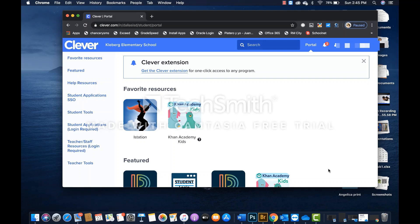Now, it is important to note that if you access iStation directly from Clever, it is not necessary to enter usernames nor passwords anymore. The system will take your student directly to the main page in his or her iStation account.